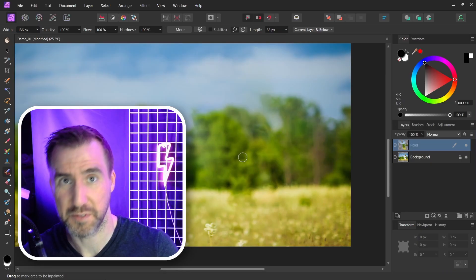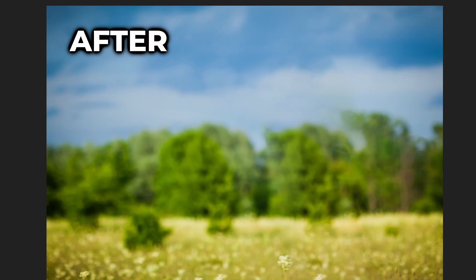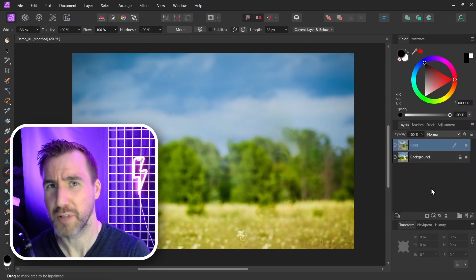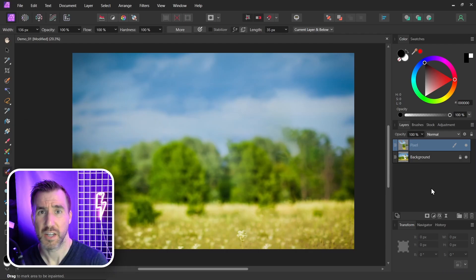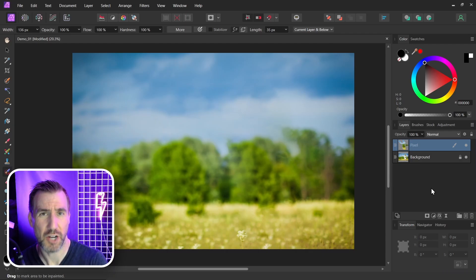So this is our image before and our image after with the person removed. If you want to learn more about how this tool works and more complex scenarios, check out my video on the healing brushes. I'll post a link down below. Thanks for watching and see you in the next video.